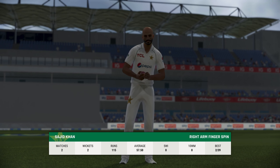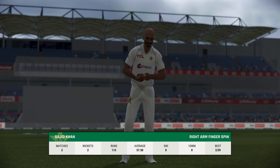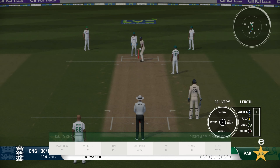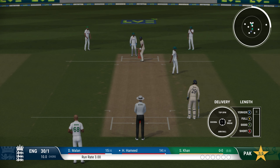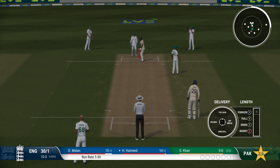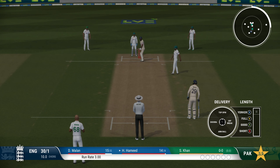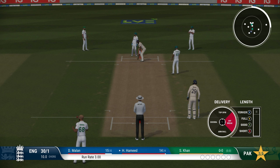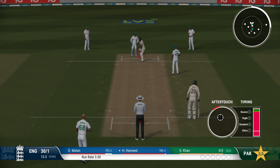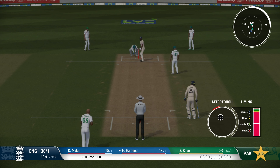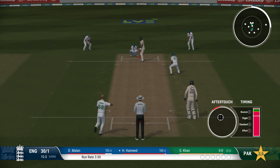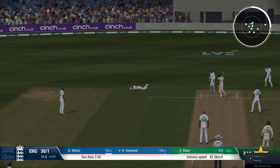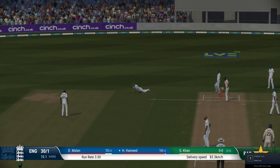Hello everyone, today we are going to look at the brilliant Saajid Khan from Pakistan. The brilliant bowling action — you have to see it to believe it. I'll be honest, I haven't seen him play too much other than one or two instances, but this is brilliant.